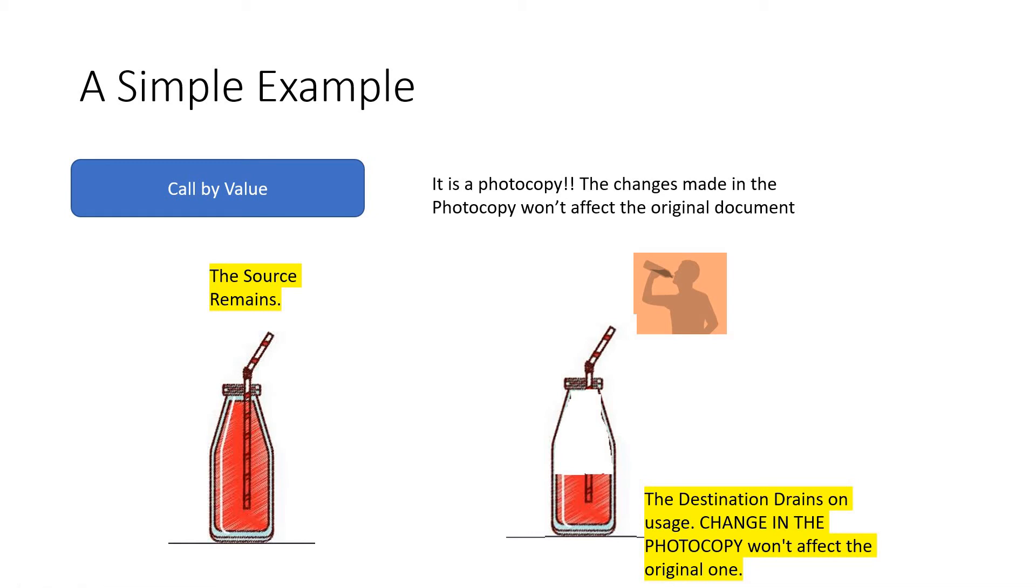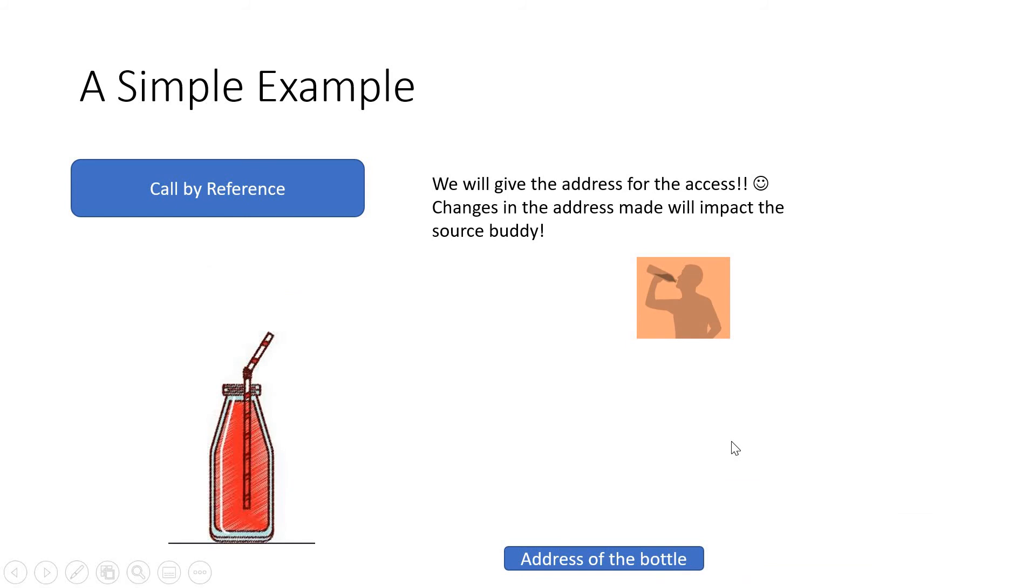Now, what I'm doing is call by reference. What do you mean by that? I give you the address of where this bottle is available. So if you access that address and do something in the address, it will obviously impact it. I'm going to give you the address where this bottle is available.